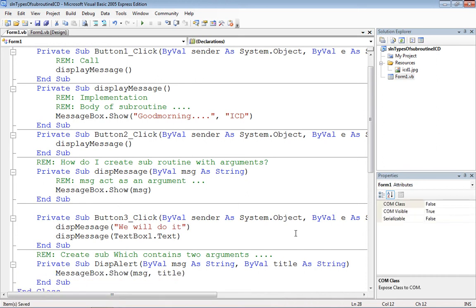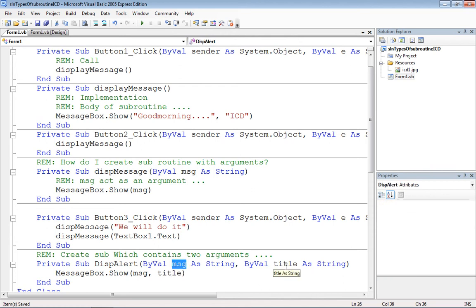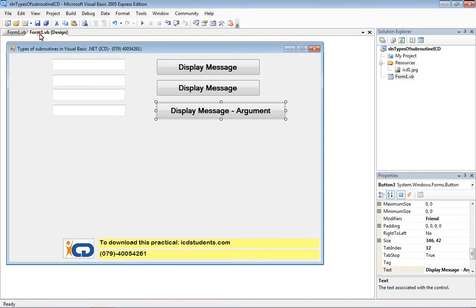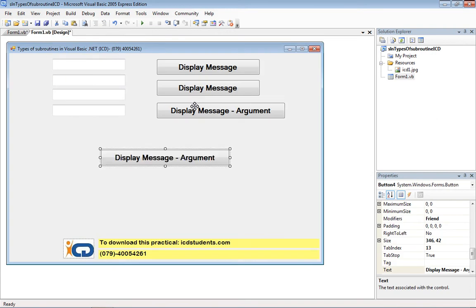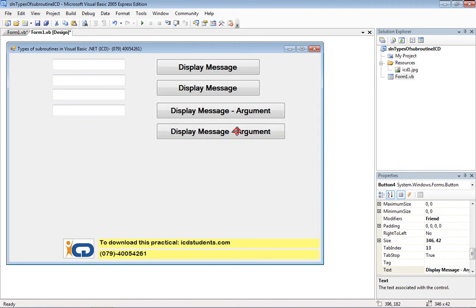So our DispPalette subroutine is composed of two arguments — one named msg passed as String, and one named title passed as String. I'll create one more button to call this method.